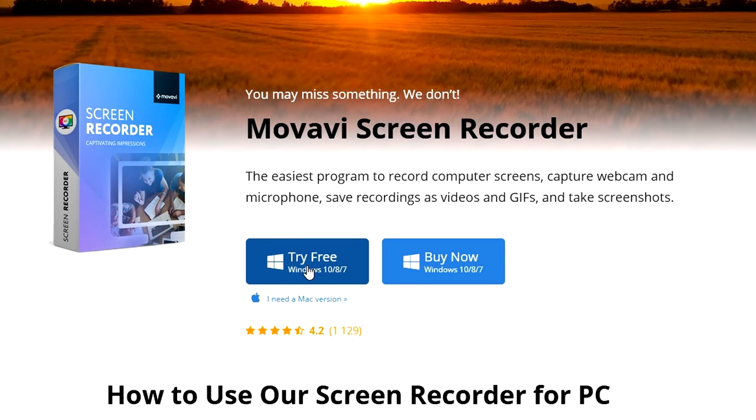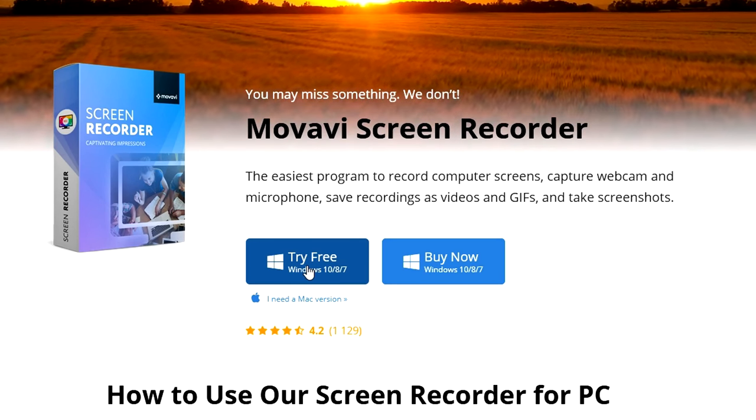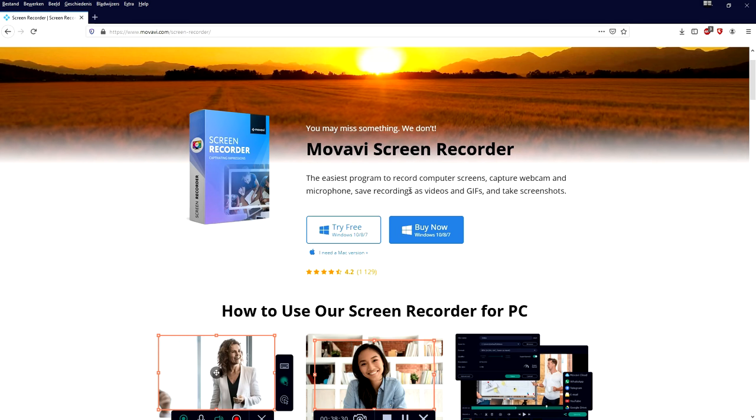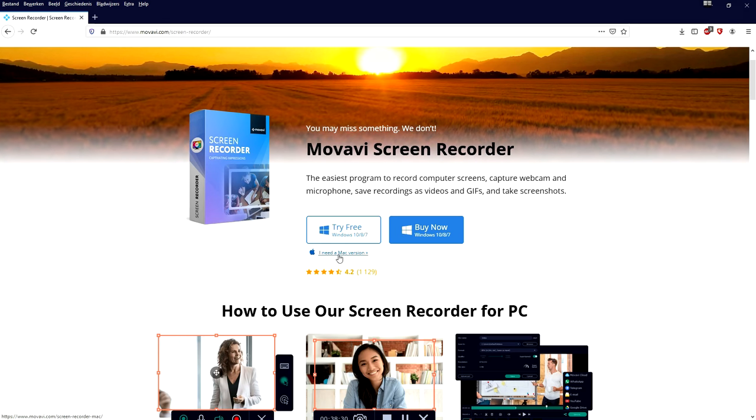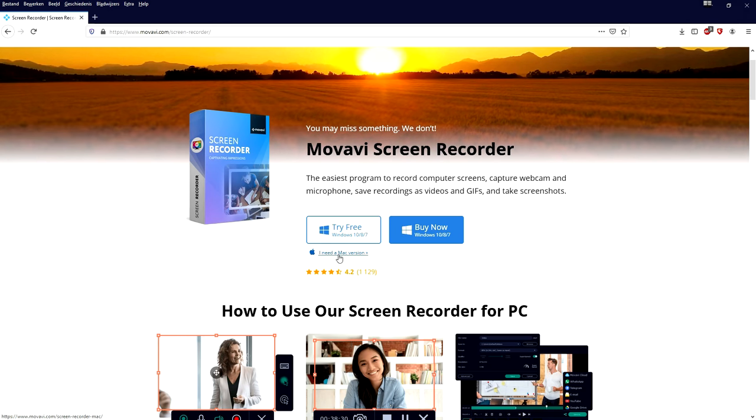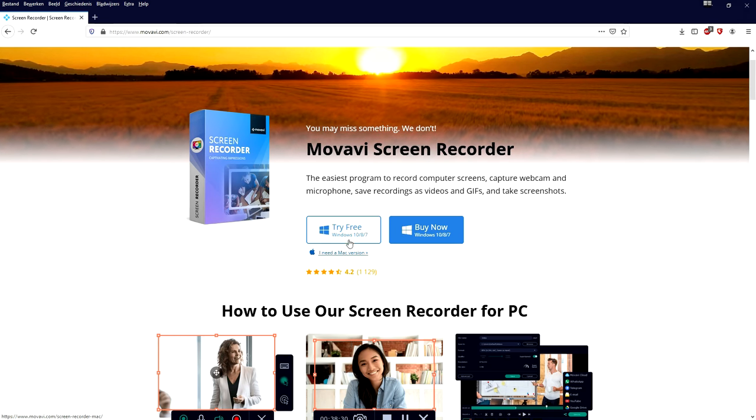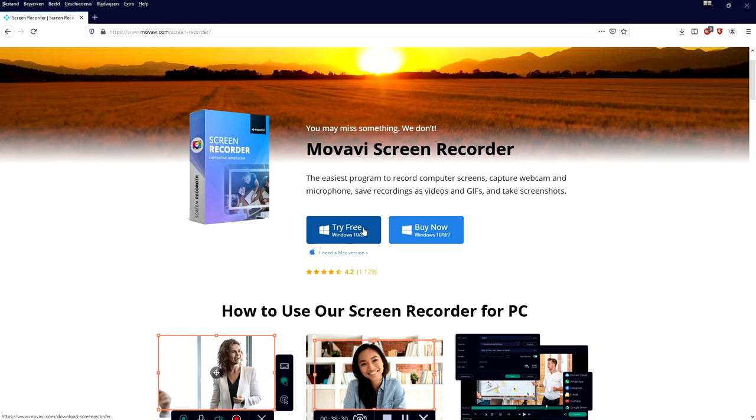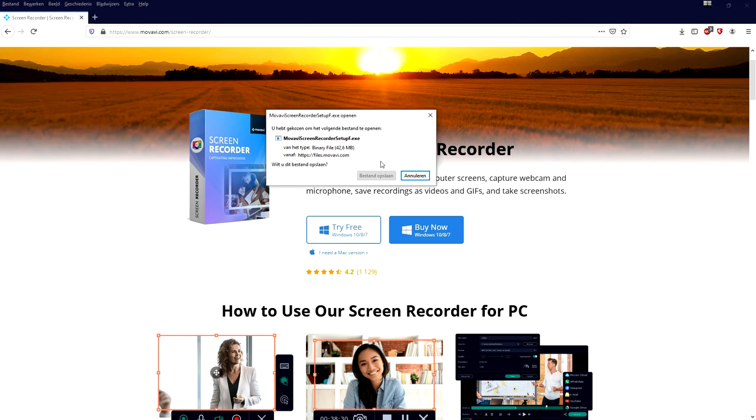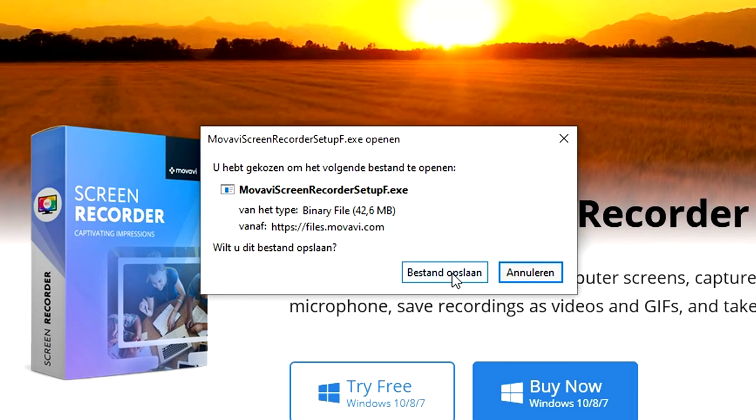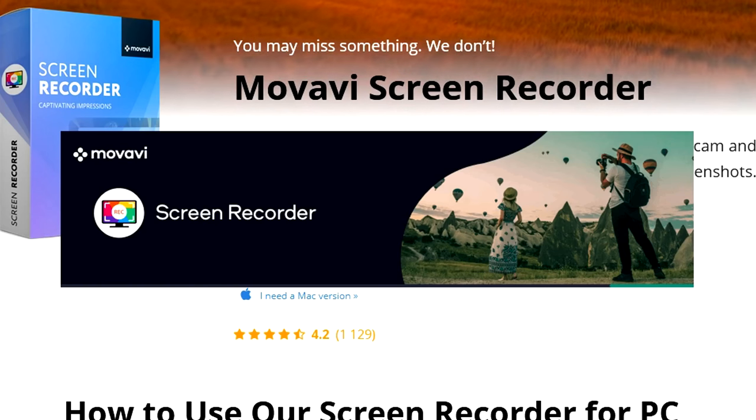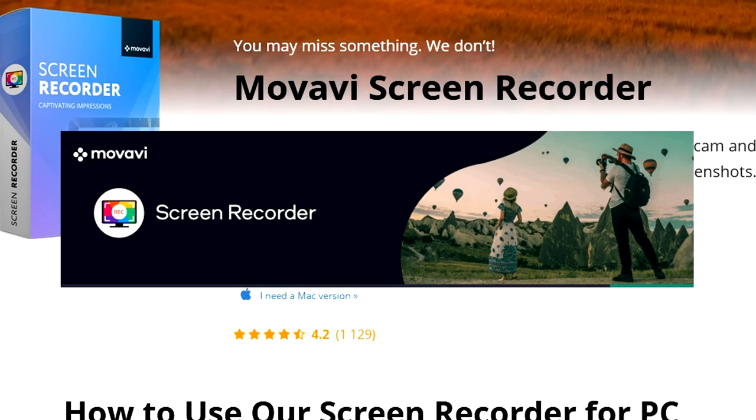Of course if you're a Mac user you can just click on I need a Mac version. I'm gonna click on Try Free and then it's gonna prompt us the installer, the exe file. After installing the software I just skipped that process because there's nothing special to see.